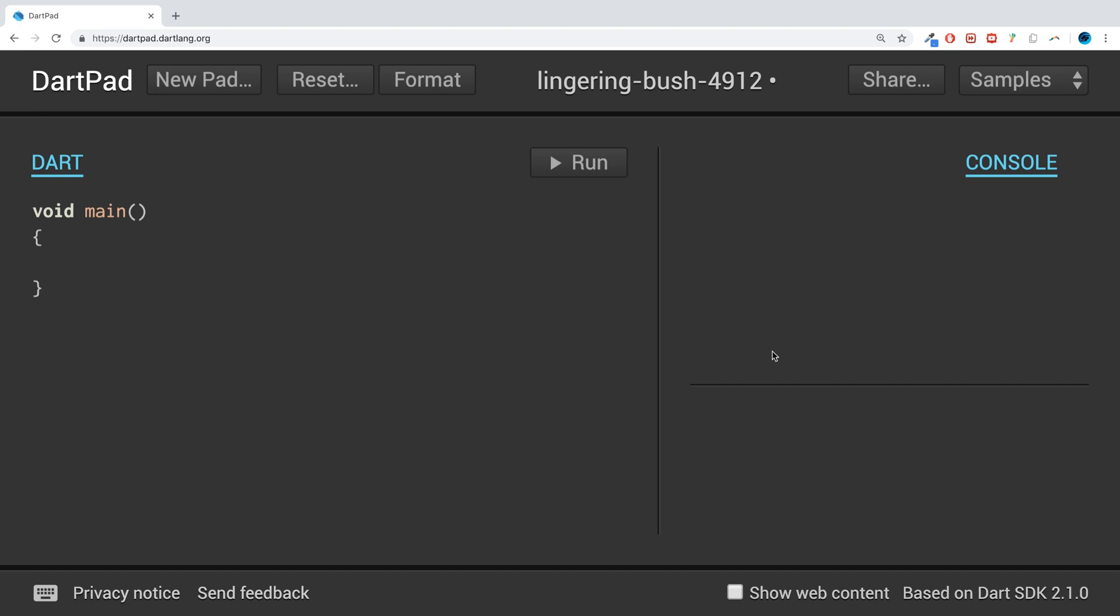So for a list, what we just do is put the keyword list. But before we put the name of our list, we put angle brackets, then the data type, so int in here.